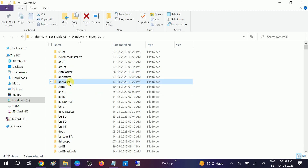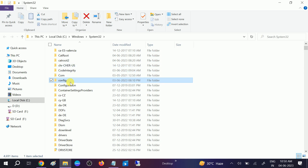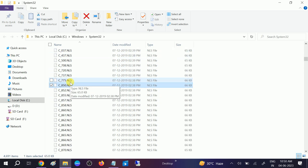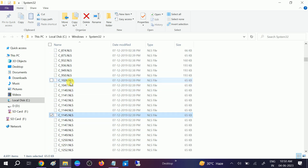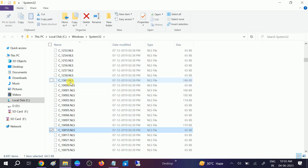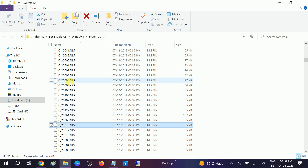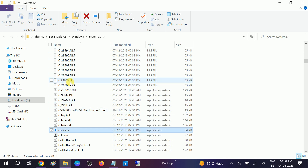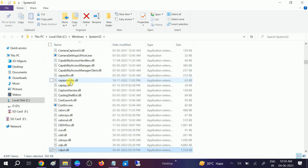From here, you need to look for cmd.exe. Press C on your keyboard and scroll through the files to find cmd. You will see it after a moment.